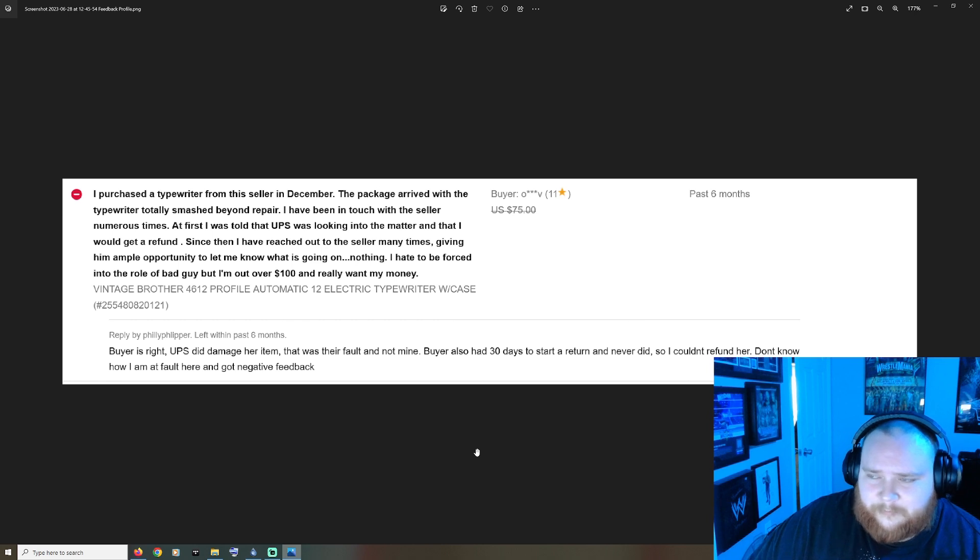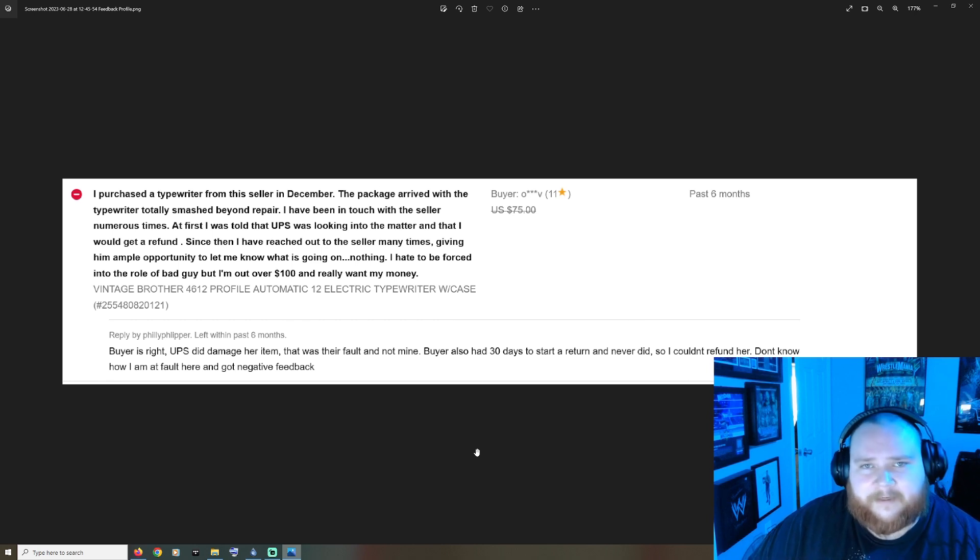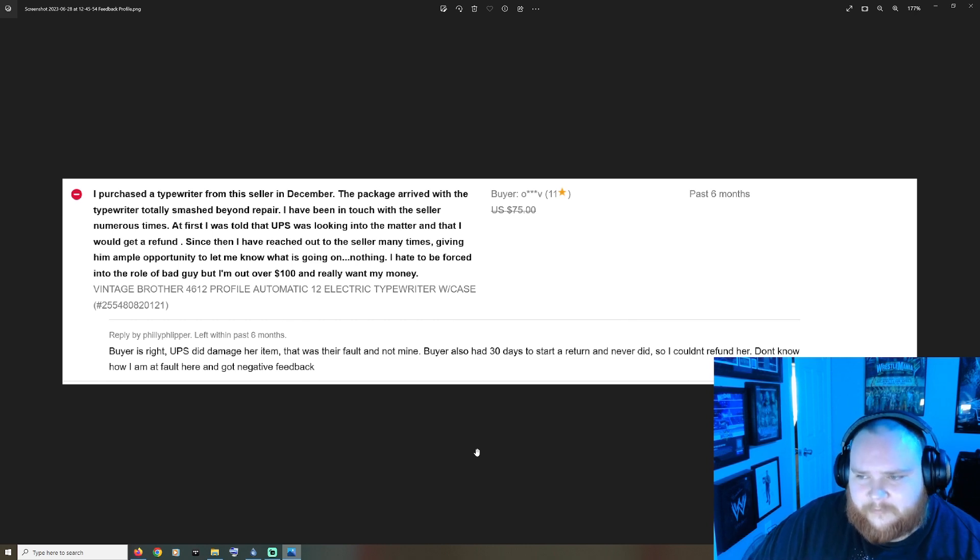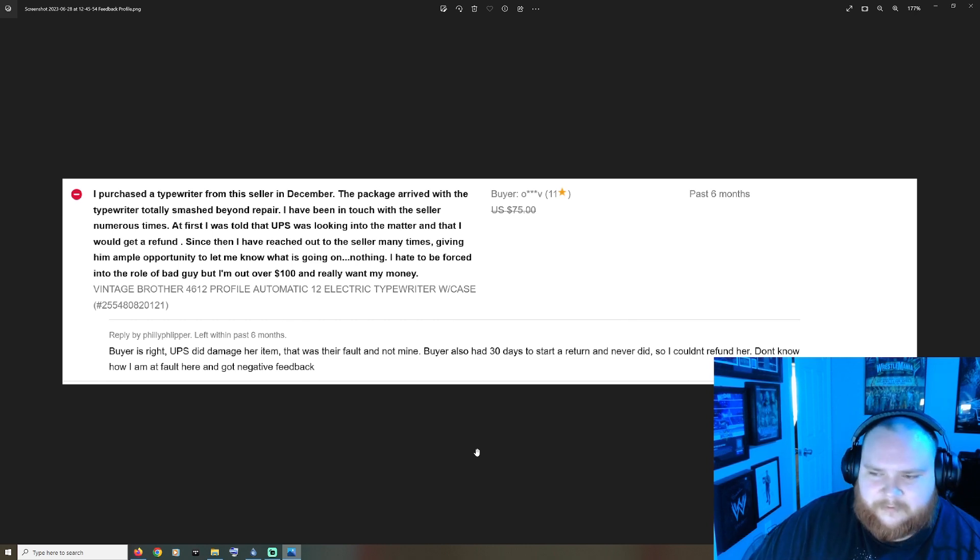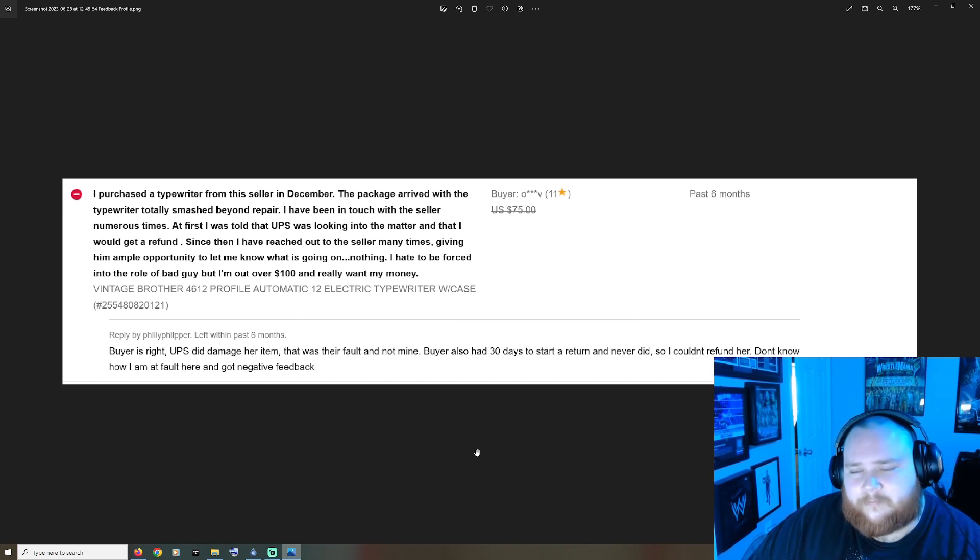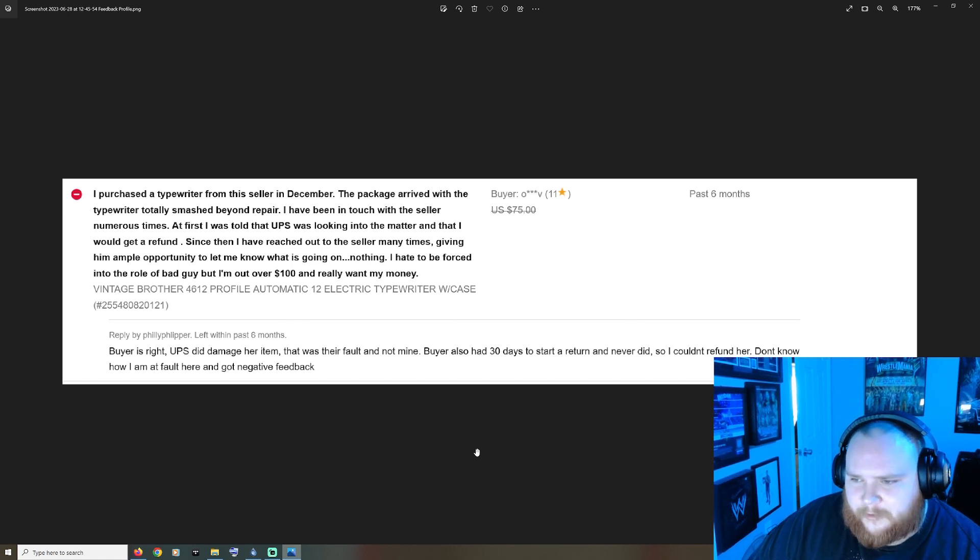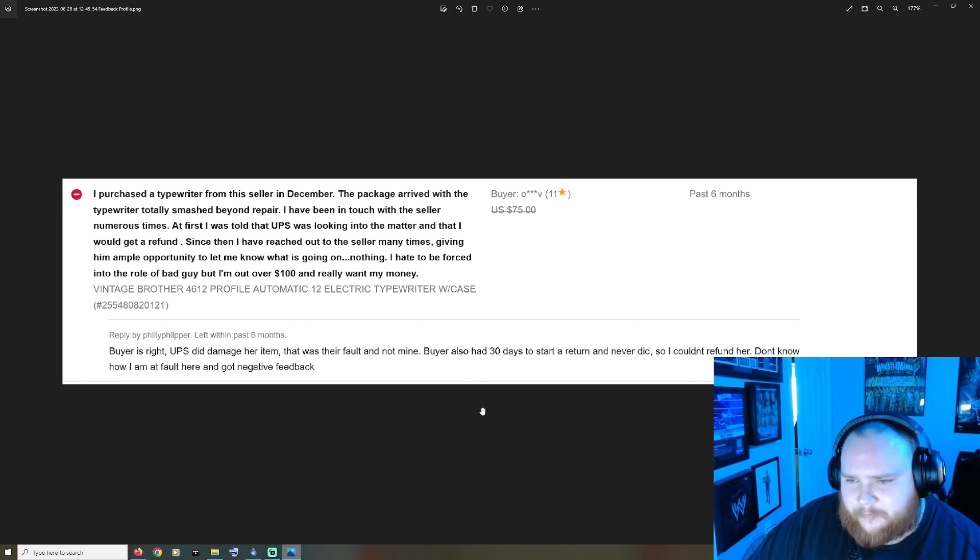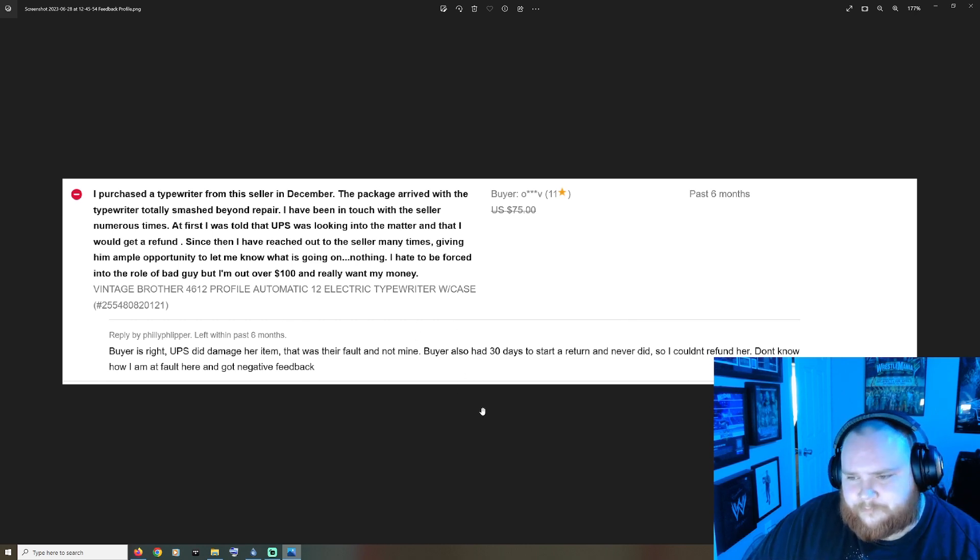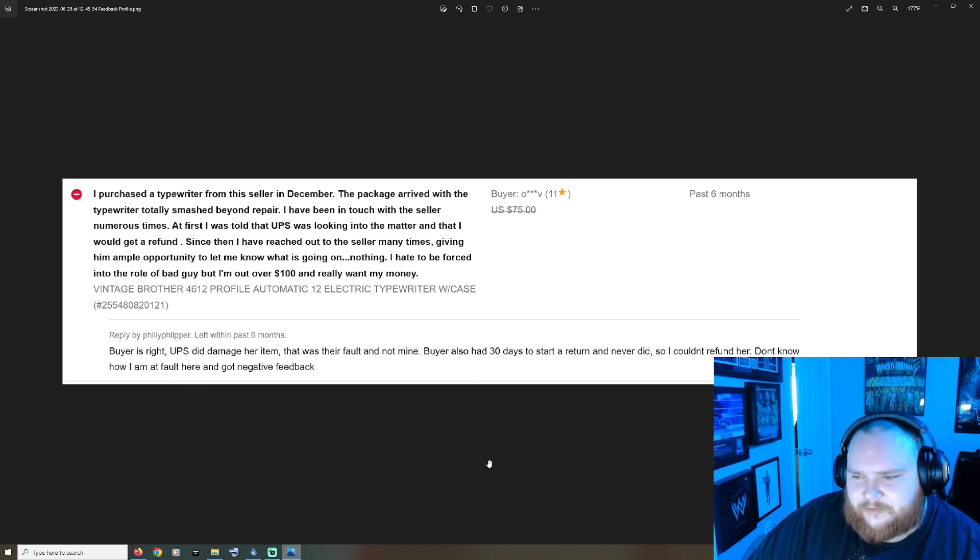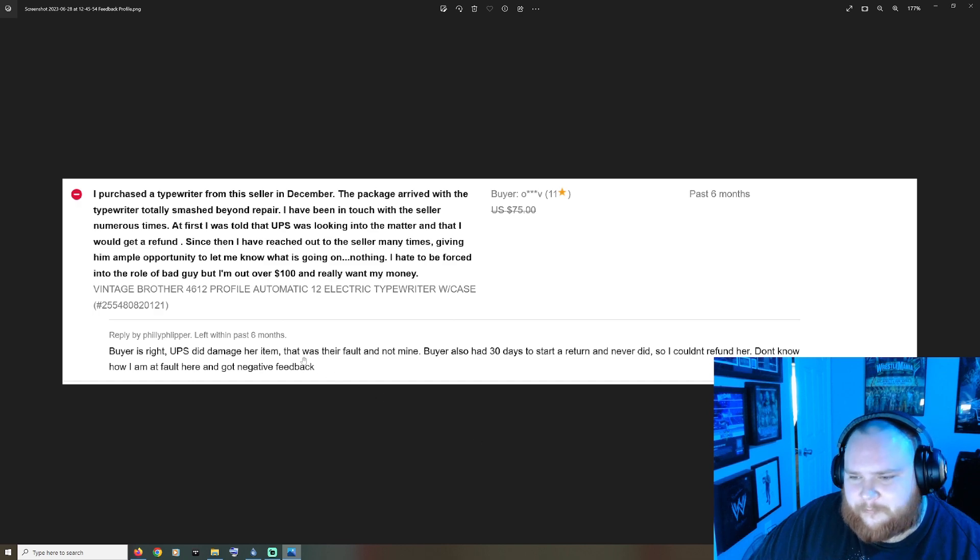Well because you're the one that sold them the item. Based on other things that I've read that people have said about you, you don't package stuff properly so I could definitely see this being damaged. I mean you can't necessarily blame UPS 100% because I'm sure you didn't package this properly. It's a heavy item, it's a typewriter. But yeah you still shouldn't say stuff like this, trying to project blame and not take ownership.